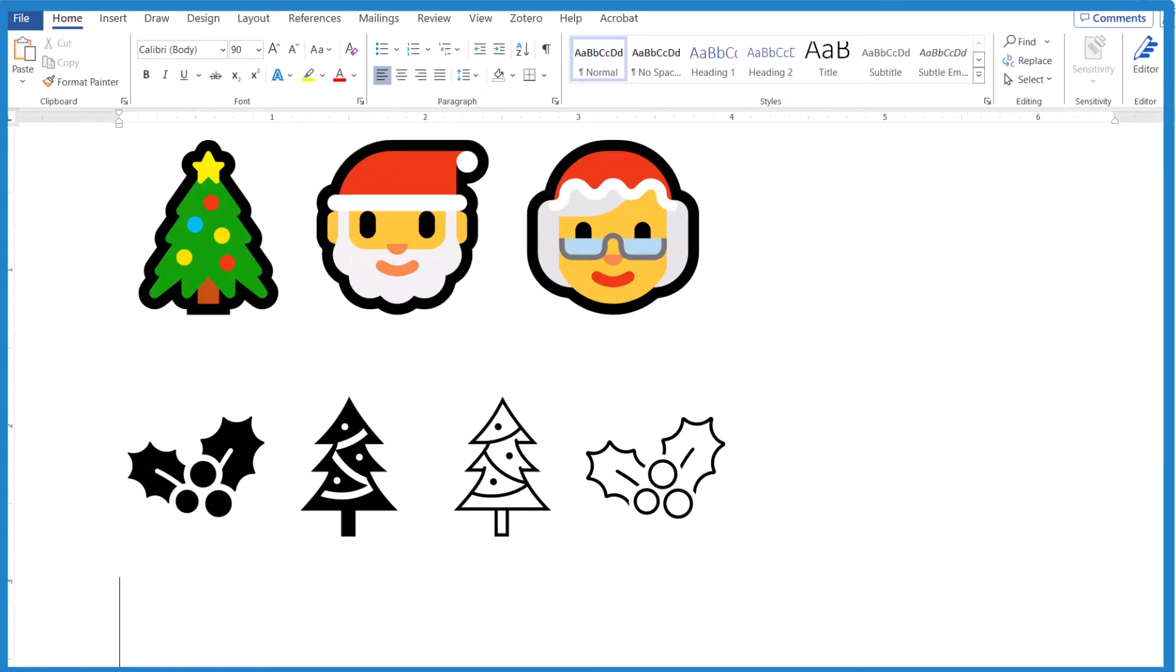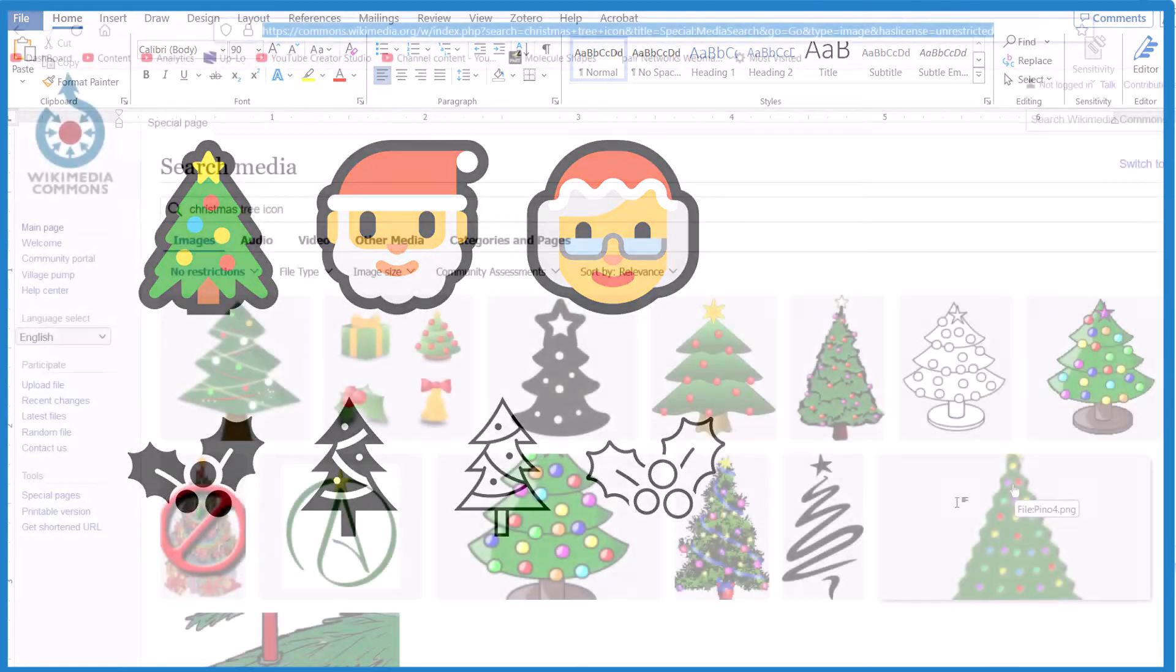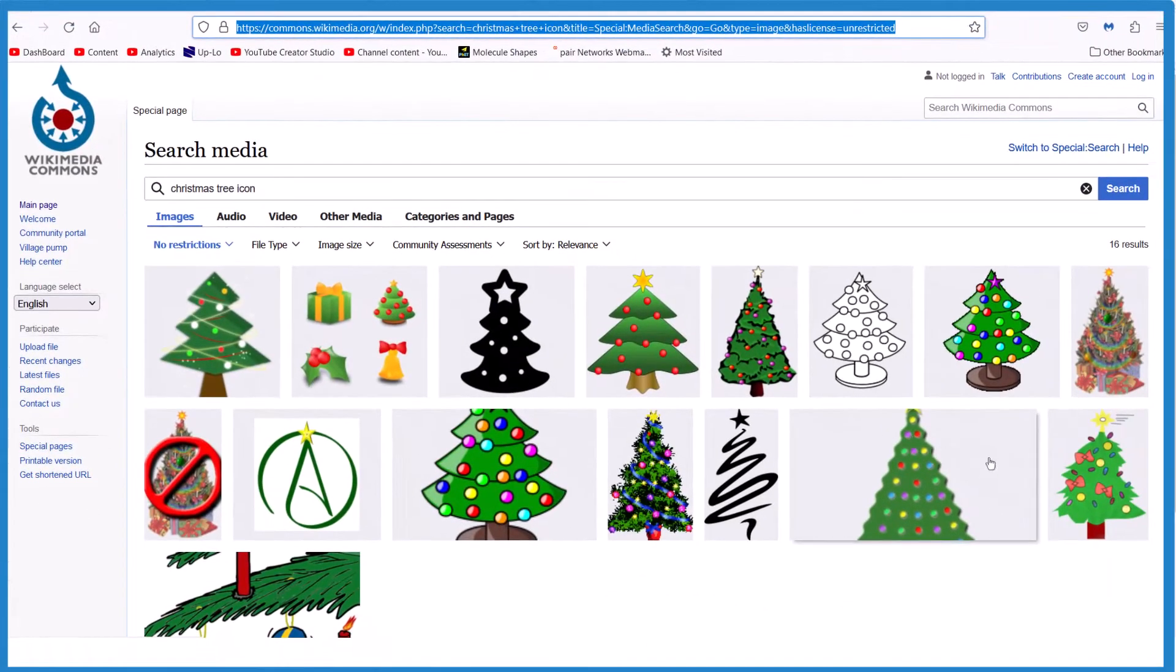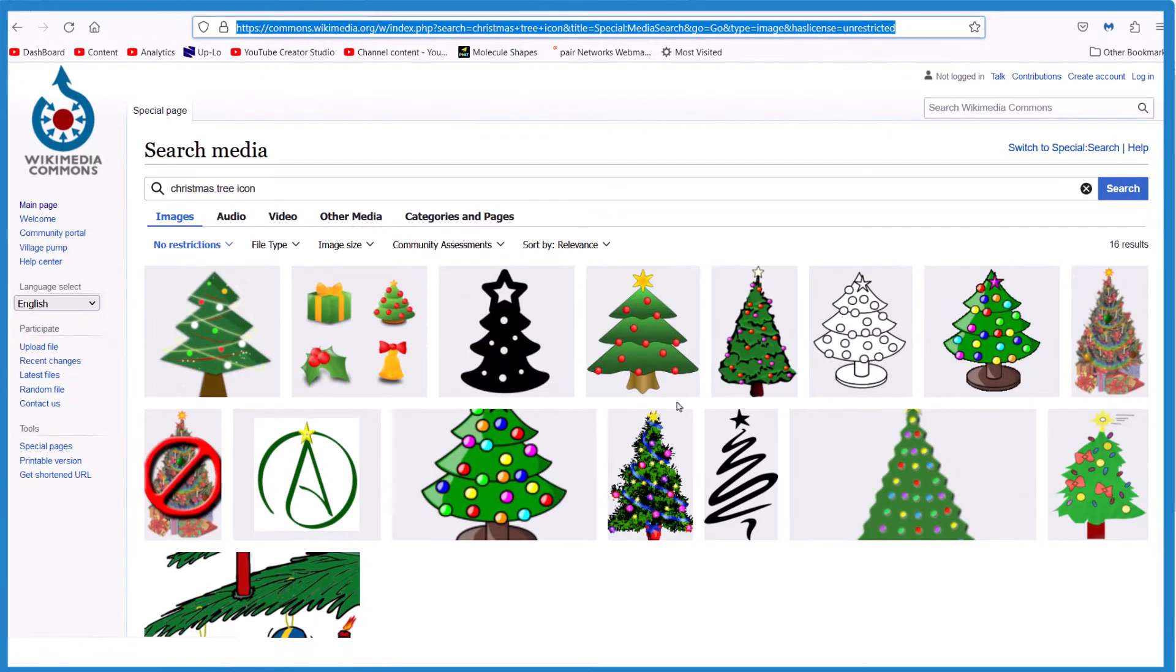One last way, if these aren't enough Christmas trees, you could go to the web and find an image and drop that in. So these are copyright-free images on Wikimedia. I'll put the link in the description to this video.